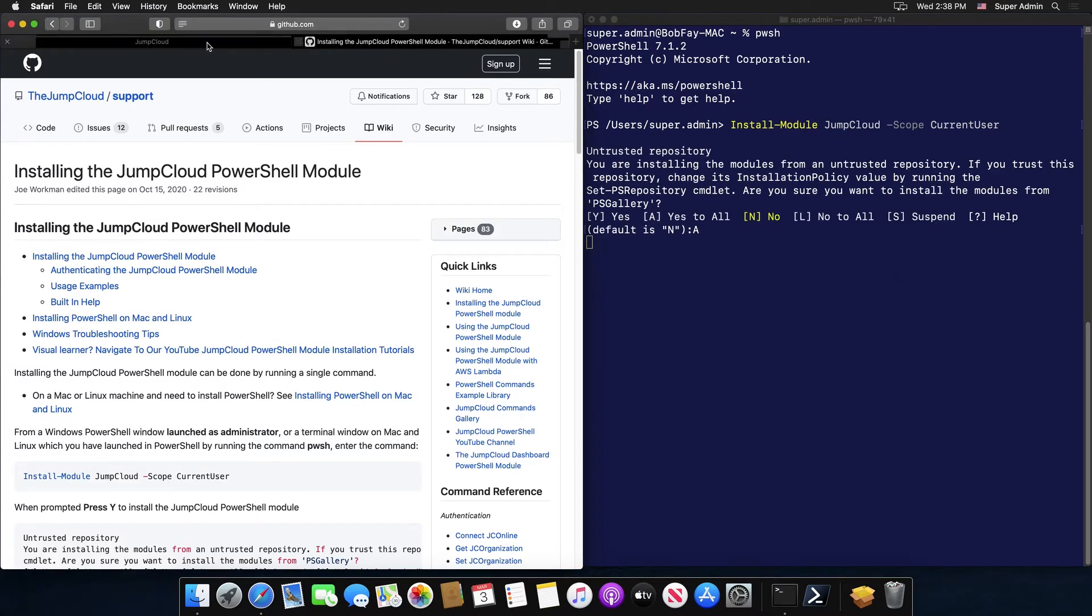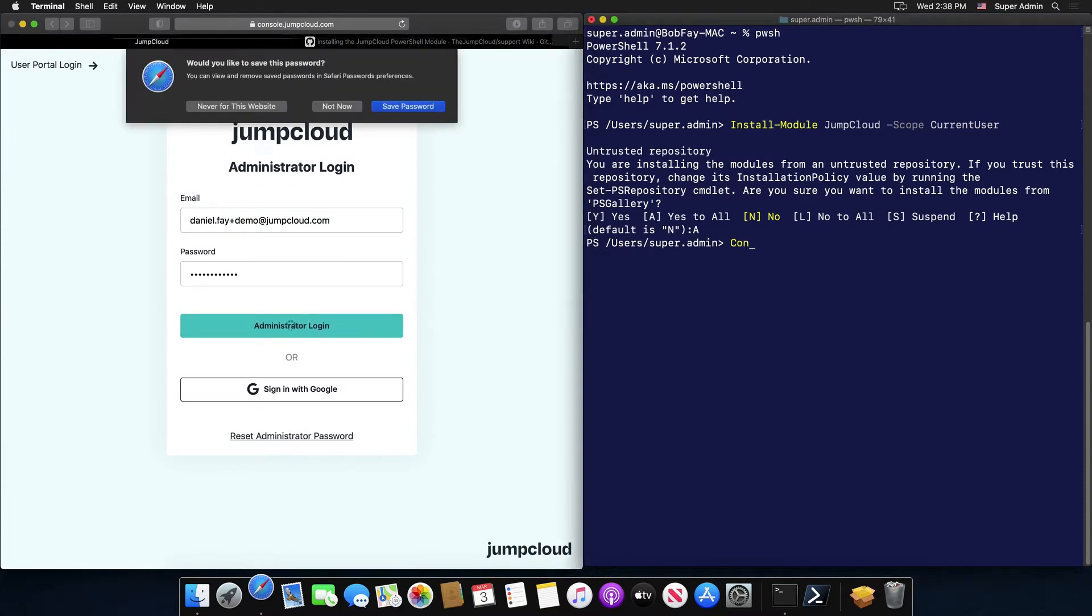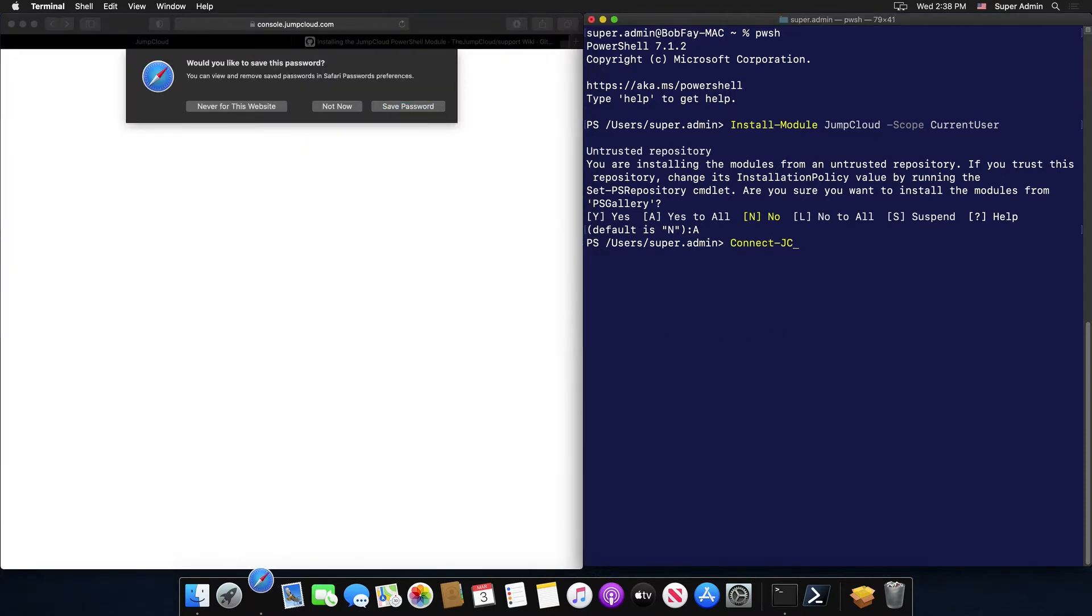After the JumpCloud module is installed, you can use the command connect hyphen JC online in order to authenticate to your JumpCloud organization with your API key.